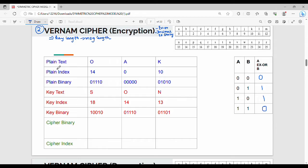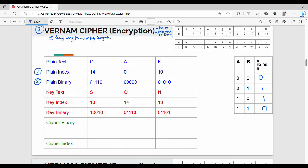Next, we have plain text. If you have plain text, you can use it. Next is plain index. The plain index is the same. For O, A, K: the plain index is the binary value.